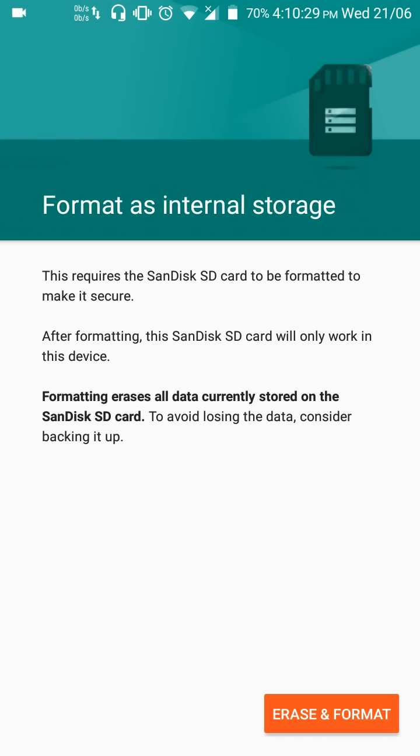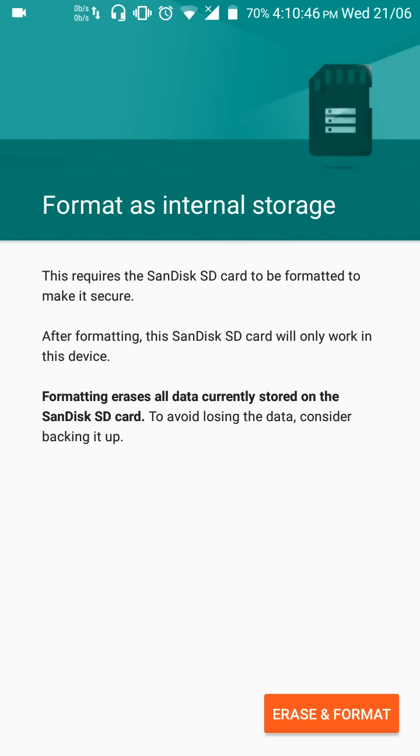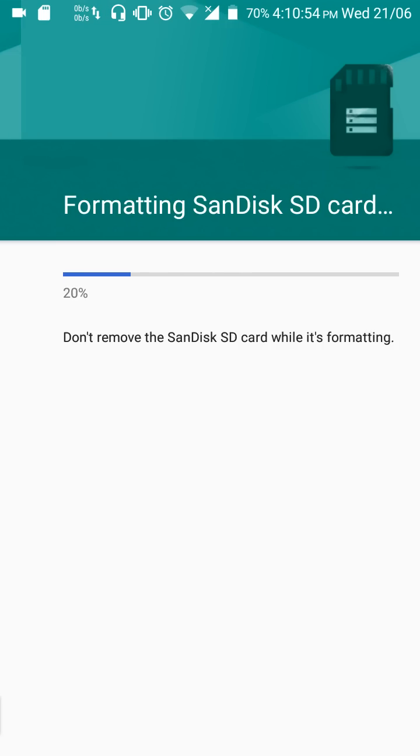This requires the SanDisk SD card to be formatted to make it secure. After formatting, this SanDisk SD card will only work in this device. Formatting erases all data currently stored on the SanDisk SD card. To avoid losing the data, consider backing it up. Once you're done with this, you won't be able to use this SD card in other devices. However, you can format it back as portable whenever you feel like. So let's go ahead and format this as internal storage.